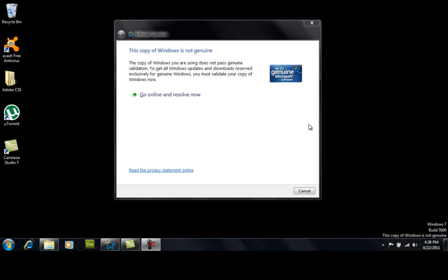What you want to do is turn your automatic updates off once all updates are complete and download Driver Genius Pro. I'll give you the link in the description below.